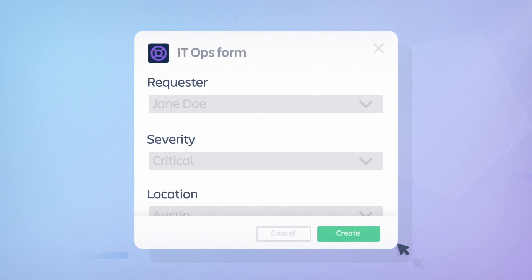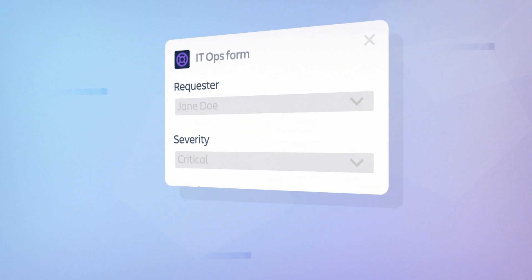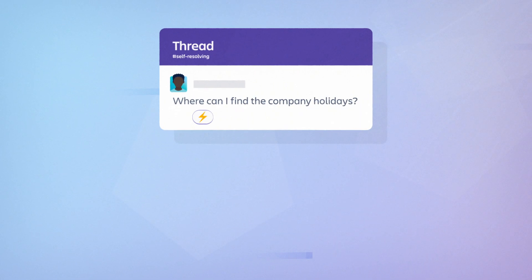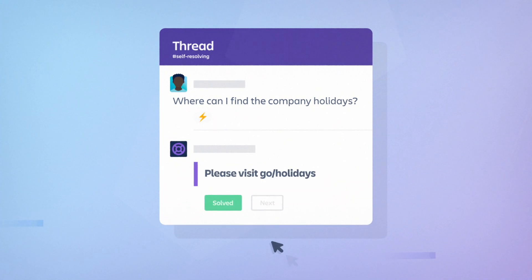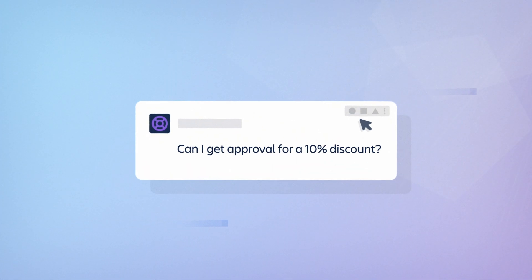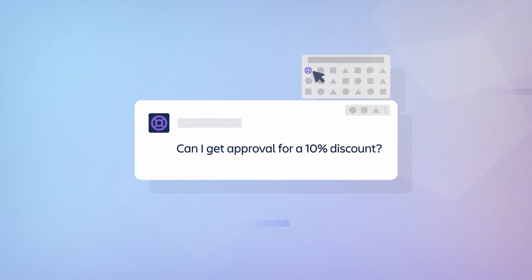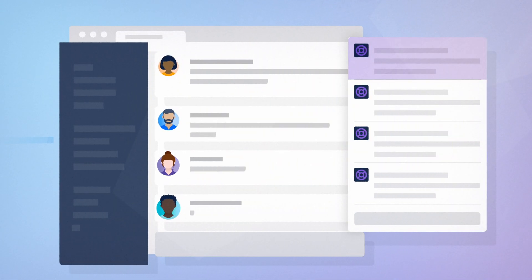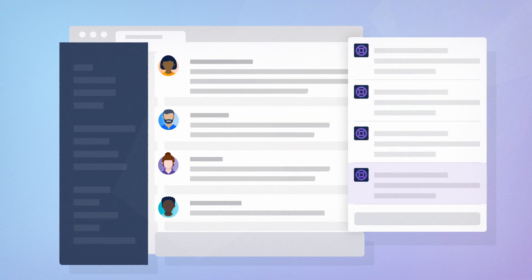You can also set up an automation rule to create a ticket in a help channel where teams can self-resolve. If the ticket requires an escalation, it can be easily directed to the appropriate team where messages are threaded from the initial request.